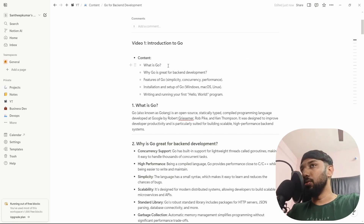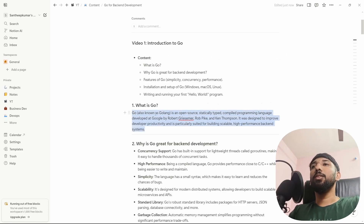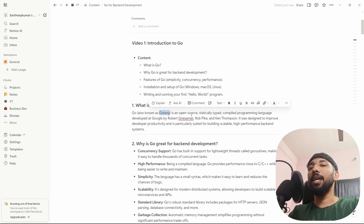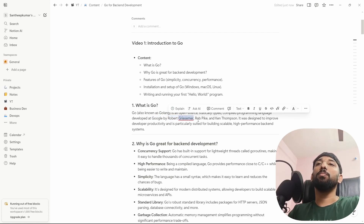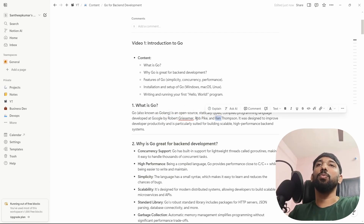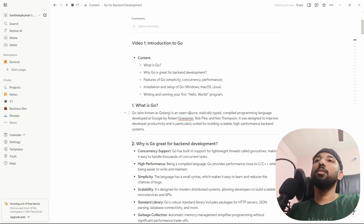Introduction to Go — what is Go? Go, also known as GoLang, is an open-source, statically typed, compiled programming language developed by Google by Robert Griesemer, Rob Pike, and Ken Thompson.